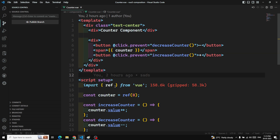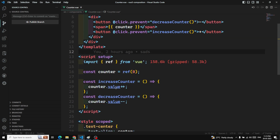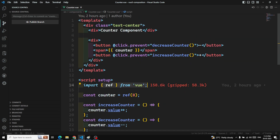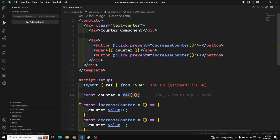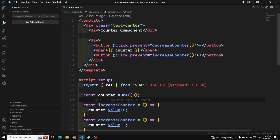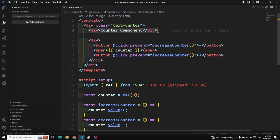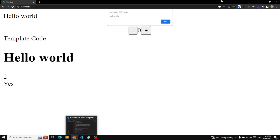Looking at counter.view, we have already seen about ref. ref is one of the data binding approaches used in the Vue.js Composition API. ref is used only for single data which holds a single value, like primitive data types — number, string, and so on. For example, let's say I want to show you a title.